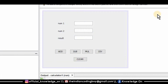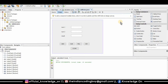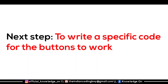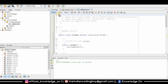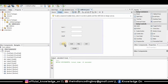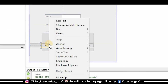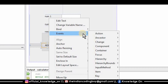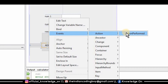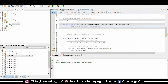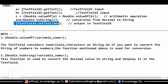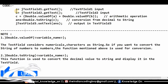My graphical user interface is developed. Now the next step is to write the code for each specific button. For example, when I press the add button it should perform the addition operation. In order to write the code I will go to the actions performed event. Let me open Notepad to show you the code I will write for the buttons.